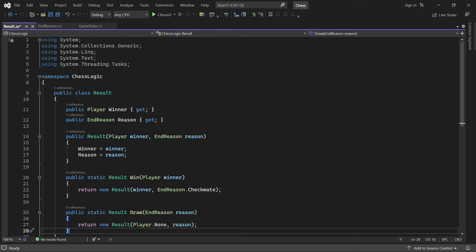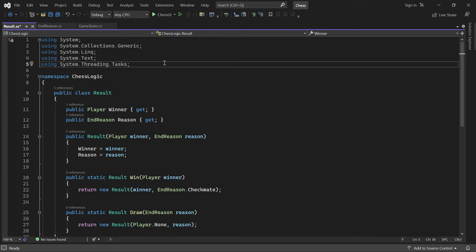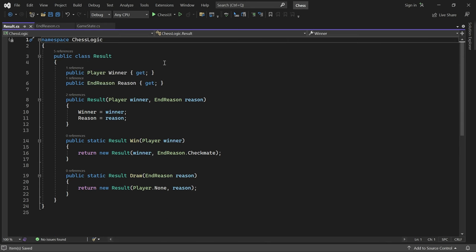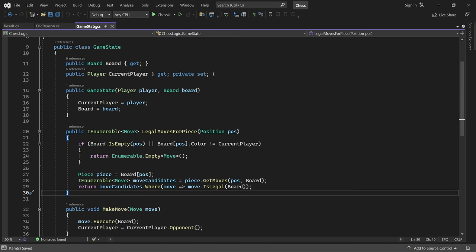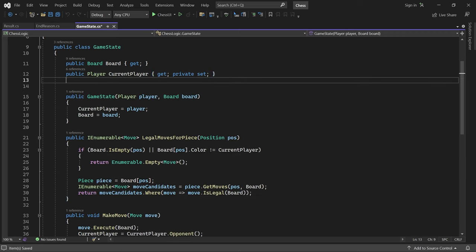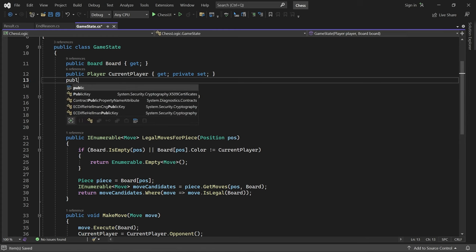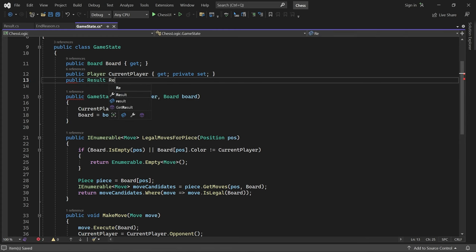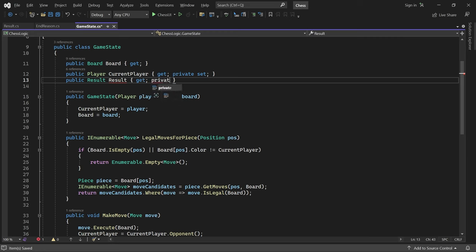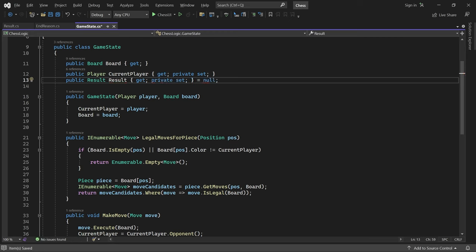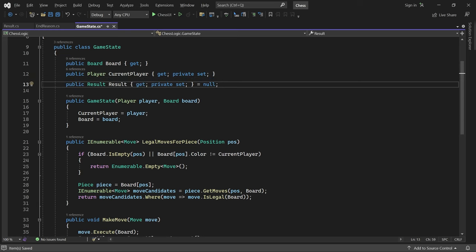Now we are ready to add endgame information to the game state. First, let's add a result property. Initially it is null. But when the game ends, we'll store an actual result here.